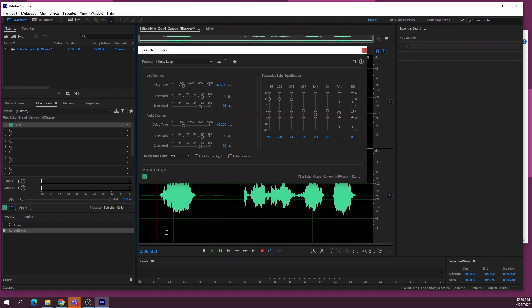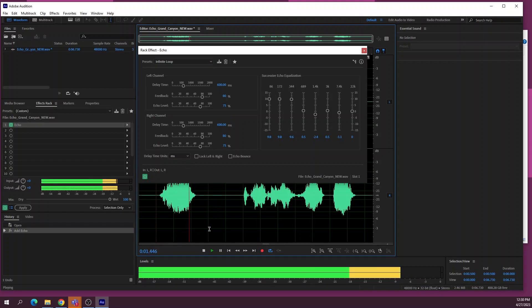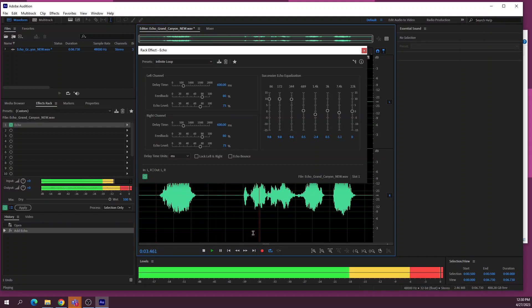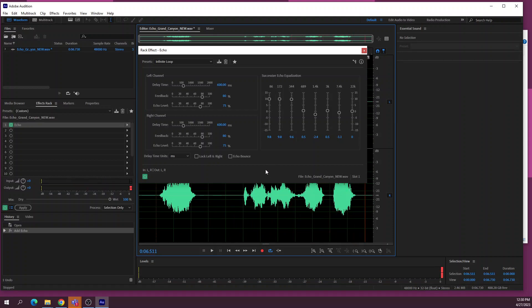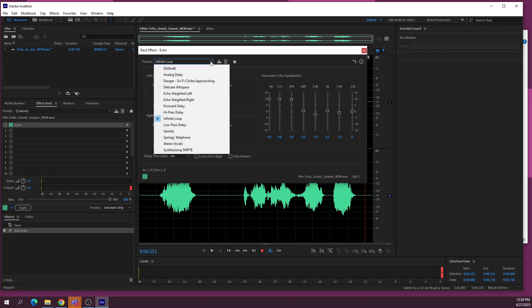With the infinite loop preset, the echo feeds back endlessly — it just keeps going and going. You can test out an effect by looping a small selection of audio and playing it back to hear the result in real time.